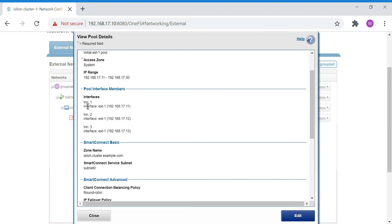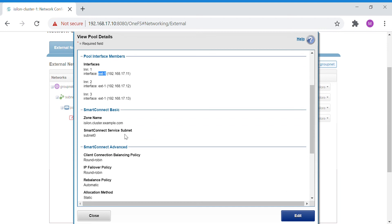The logical LNN is the logical node name. Node 1 has interface ext1 connected, node 2 has ext2 connected, and node 3 has ext1 connected. All these external 1-gigabit interfaces are assigned IPs 11, 12, and 13 respectively, ascending from the start of the IP range.